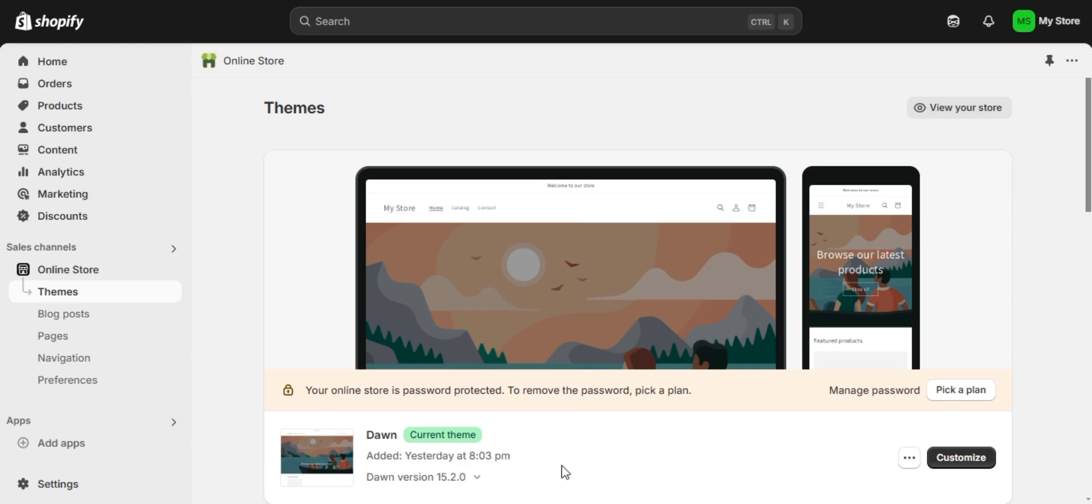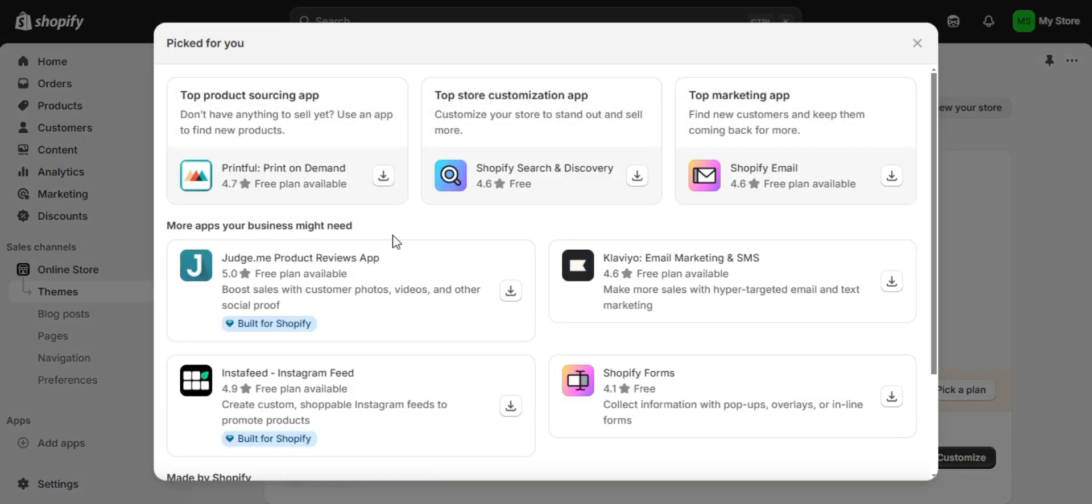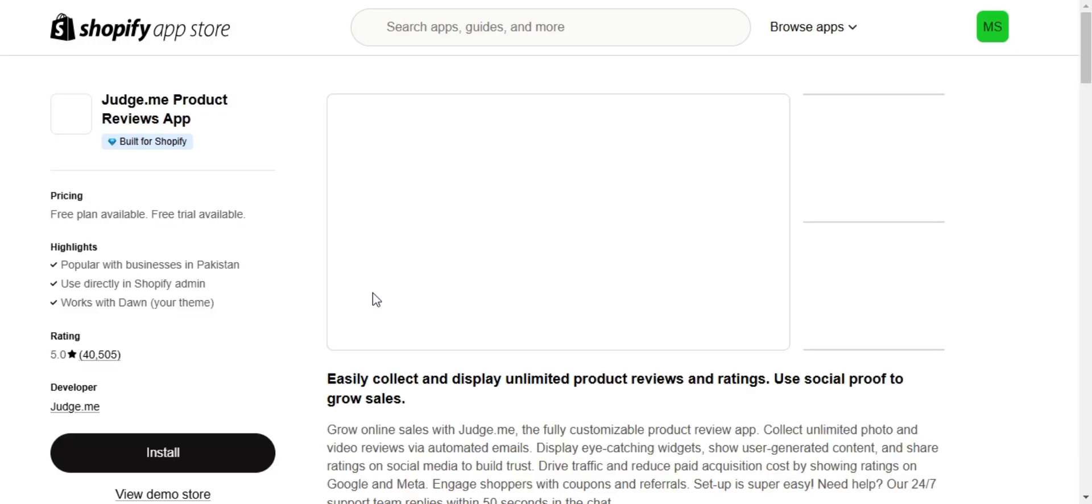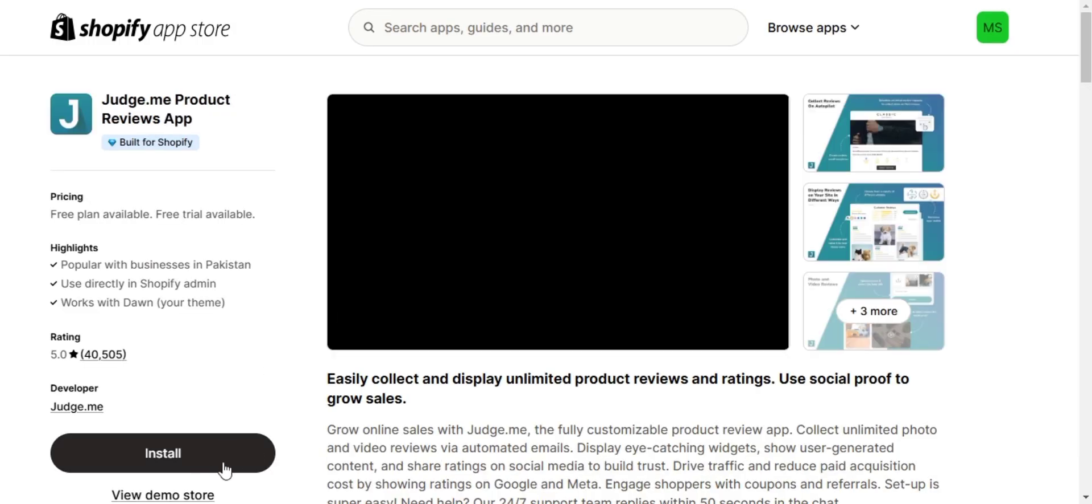So to get started, go to the search bar at the top and type JudgeMe, then click on it. A new window will open up. You can see the install button here, so click on it.